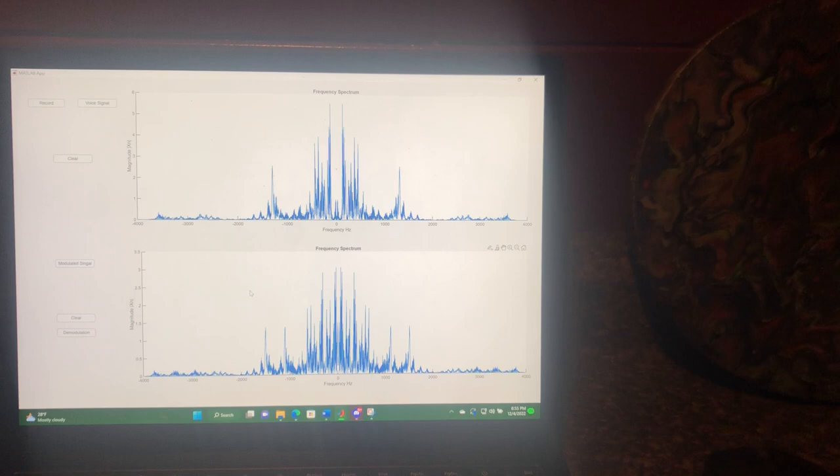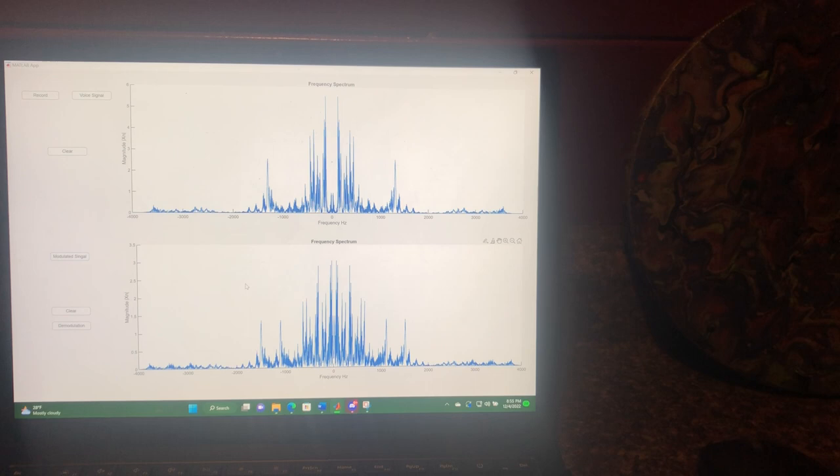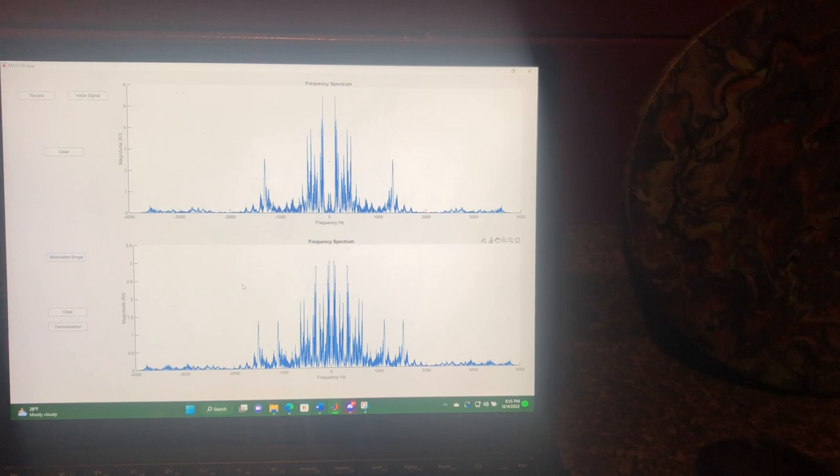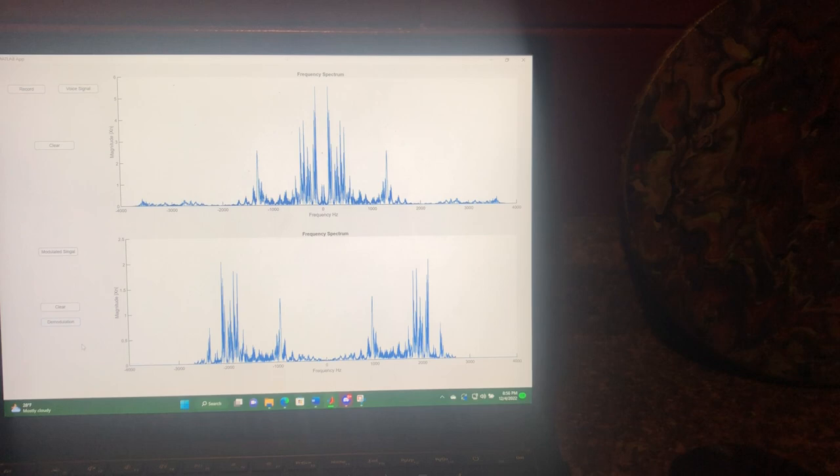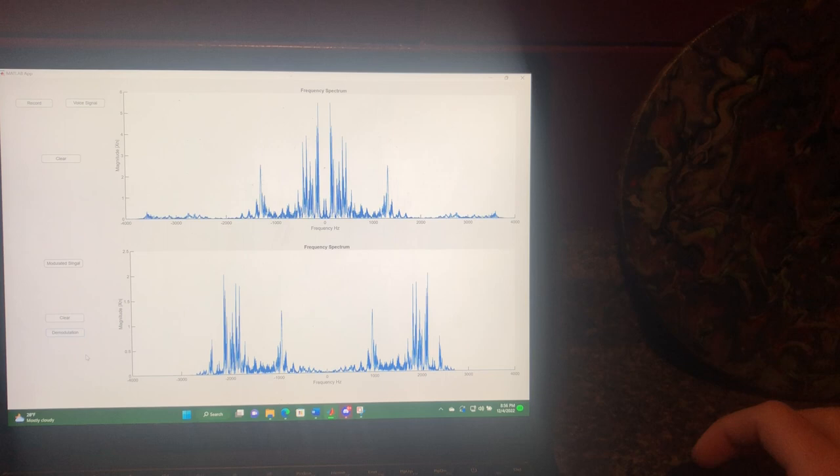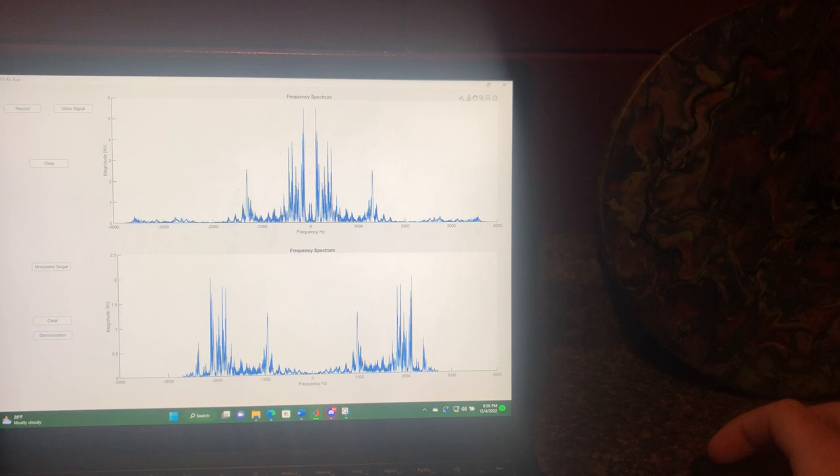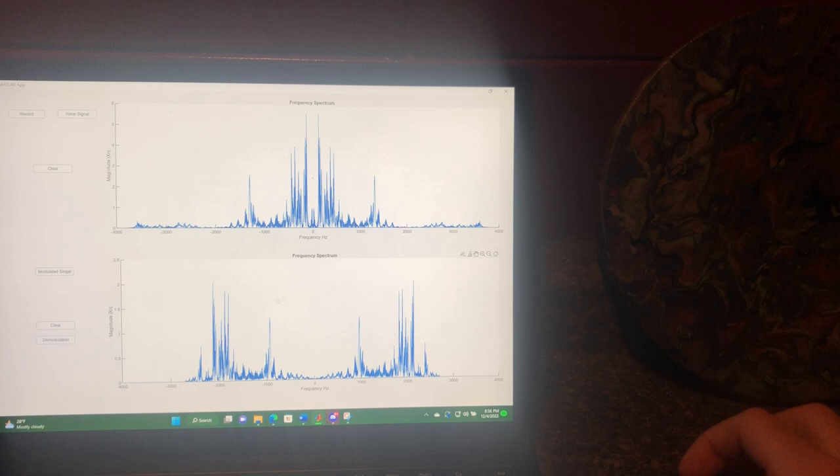The last thing that I wanted to do is do the demodulation. Unfortunately for this one, I could not seem to properly figure out the demodulation function that we have.